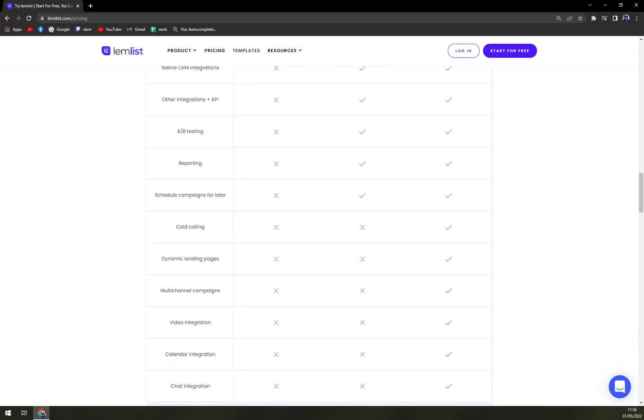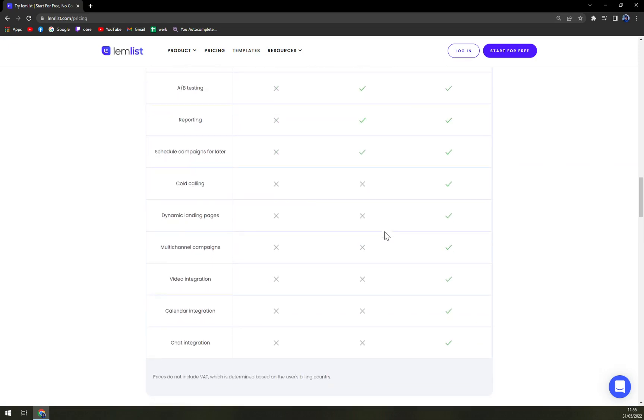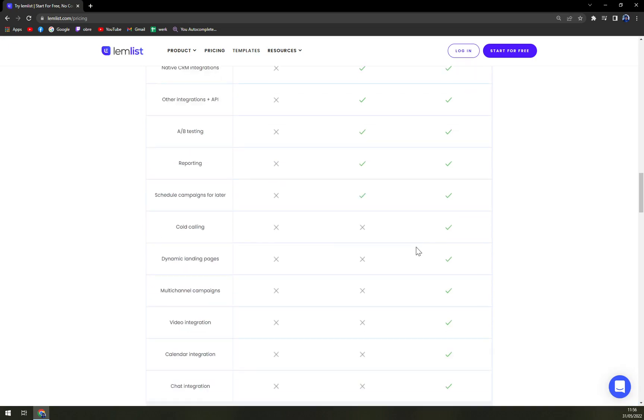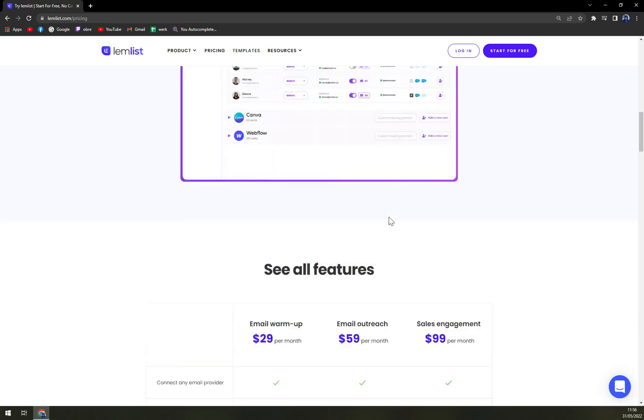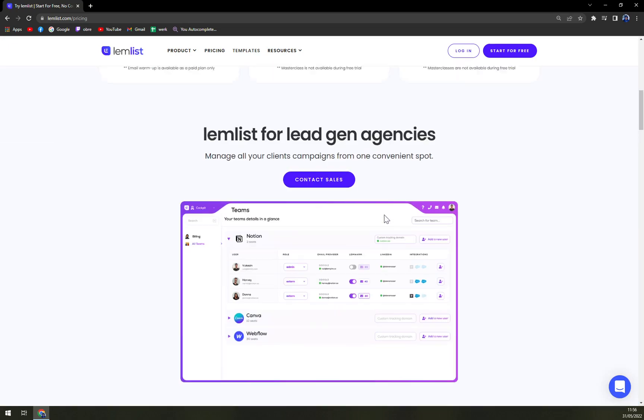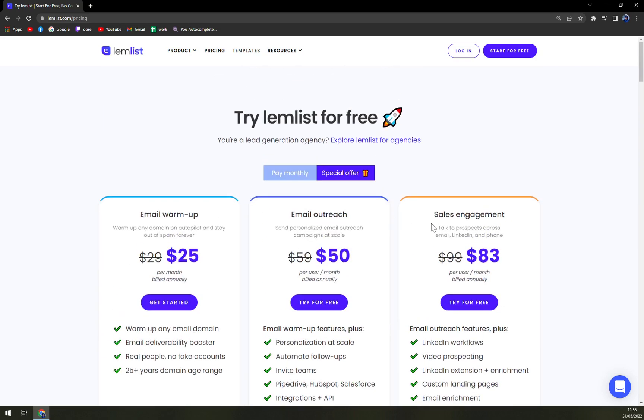Like cold calling and many more, but the most expensive options obviously you will find in sales engagement, which is currently, yet again, on sale for 83 dollars a month.